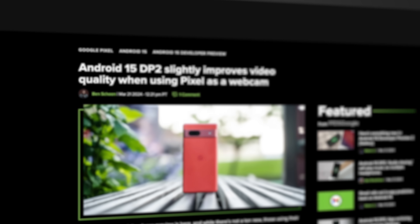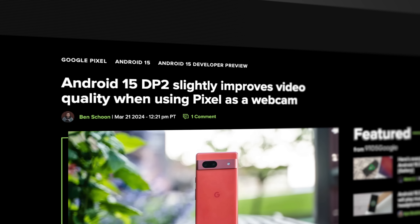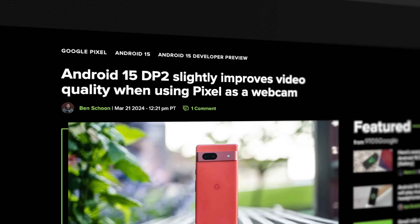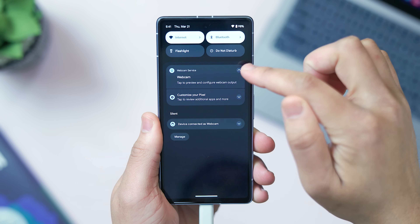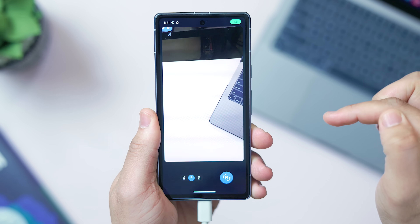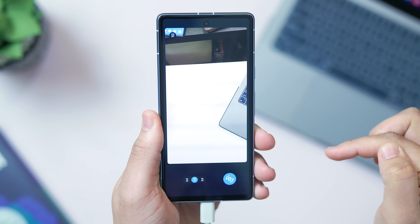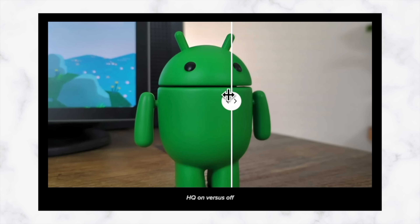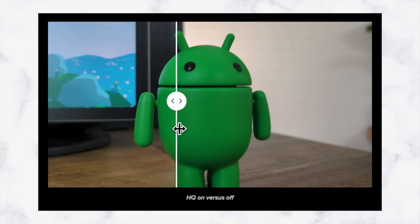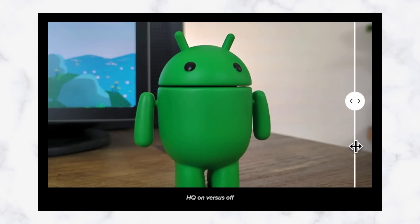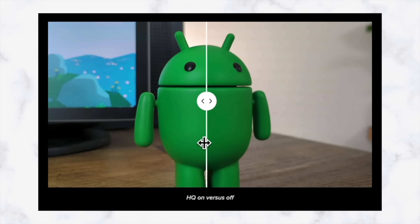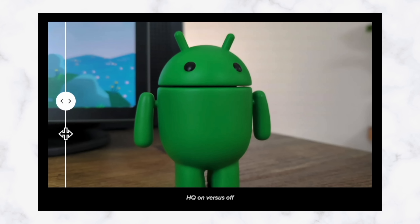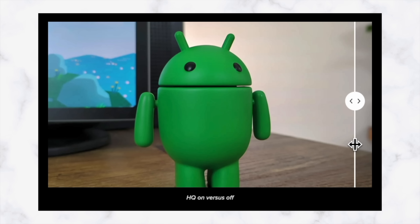The last major change is a high quality toggle for the use-your-Pixel-as-a-webcam feature. This was originally introduced in an Android 14 update but now in Android 15 you have another level of control. In our brief testing the high quality function does produce video that's a bit brighter and a little sharper, so for those that use their Pixel device as a webcam you should enjoy the extra boost.